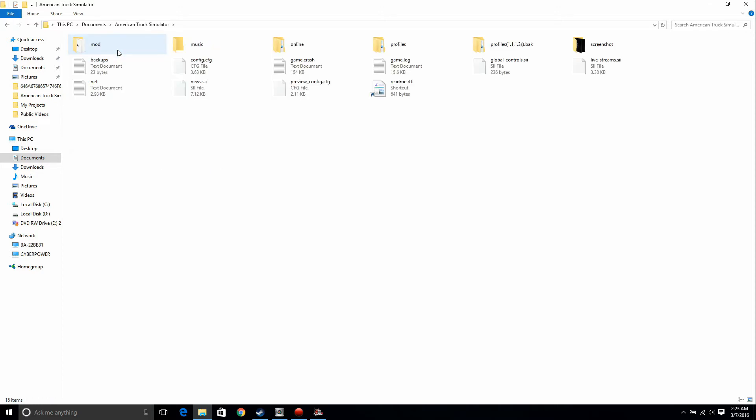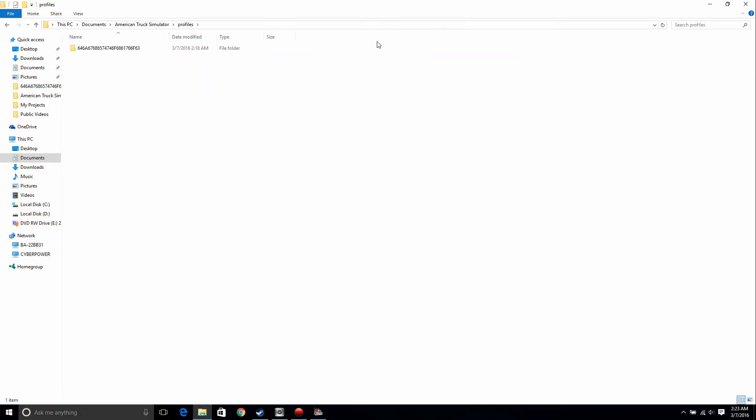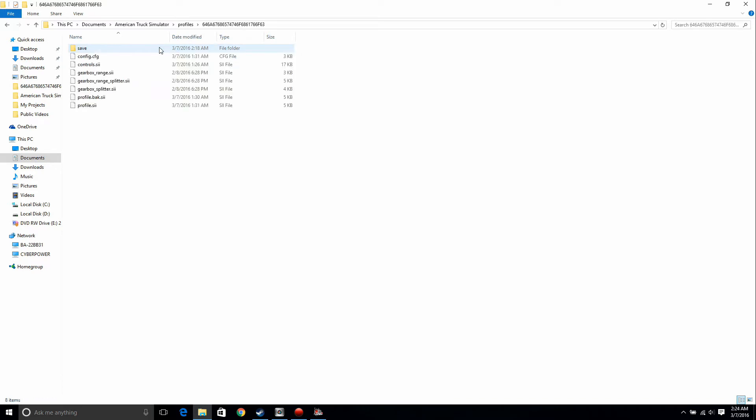After opening that folder, you want to go over to profiles. If you're like me, you only have one profile, so just open the folder that shows up. Once you get in here, you're going to need to open the controls.sii file.